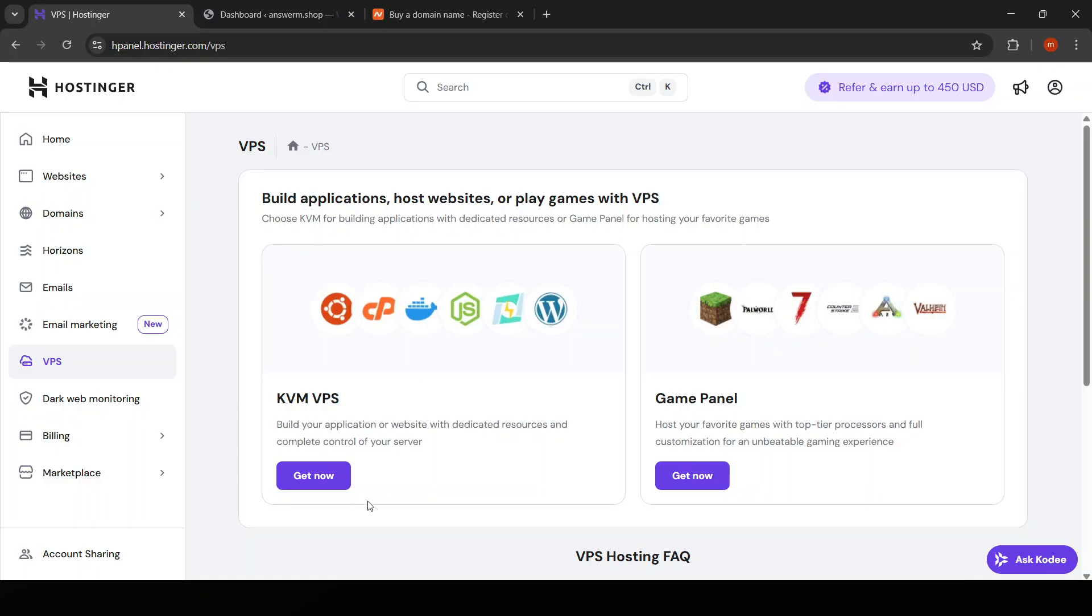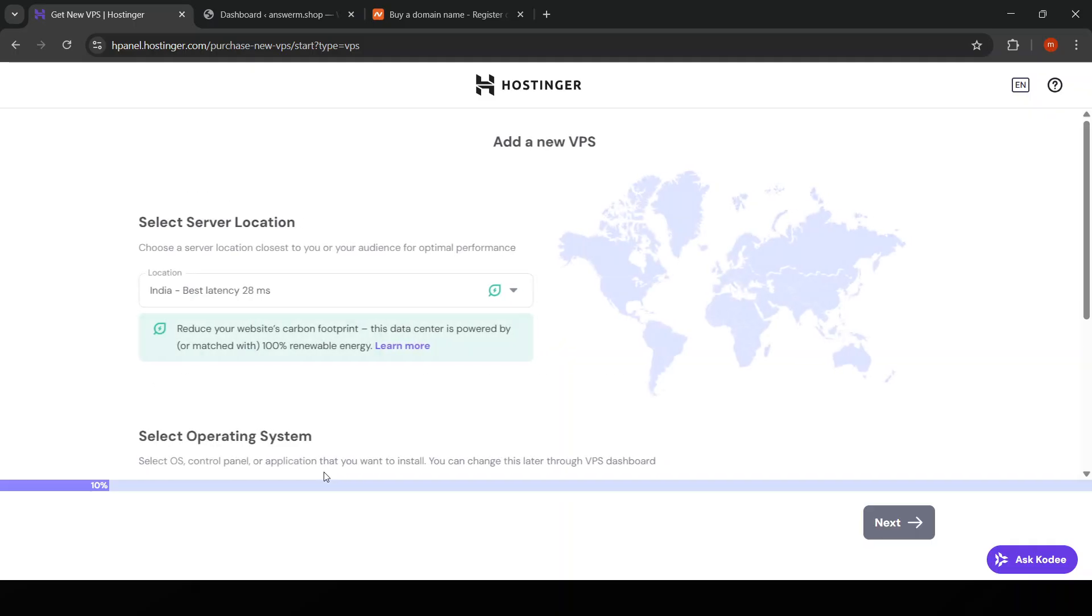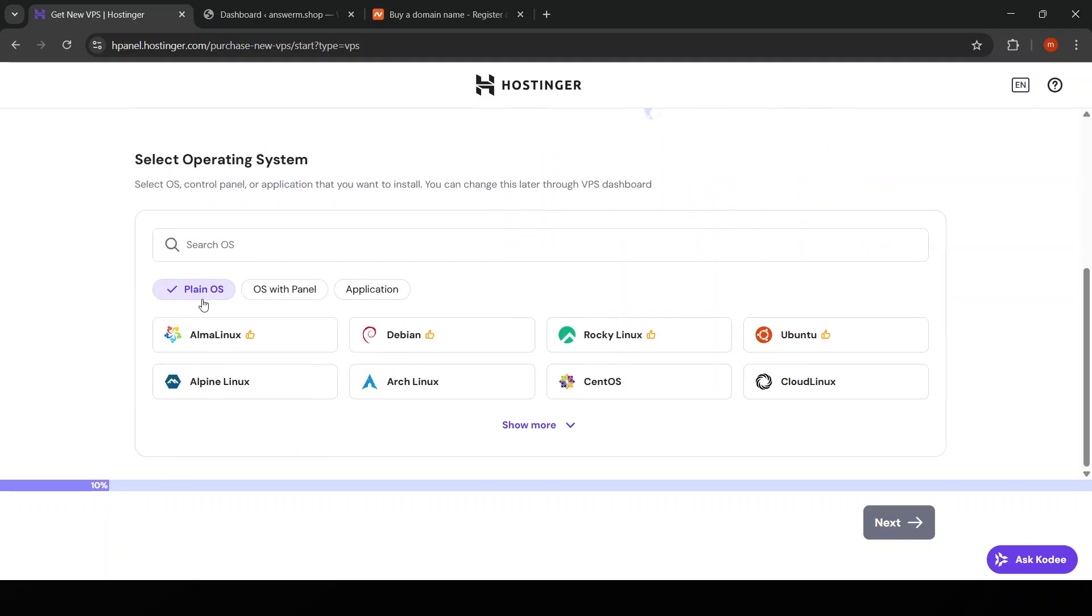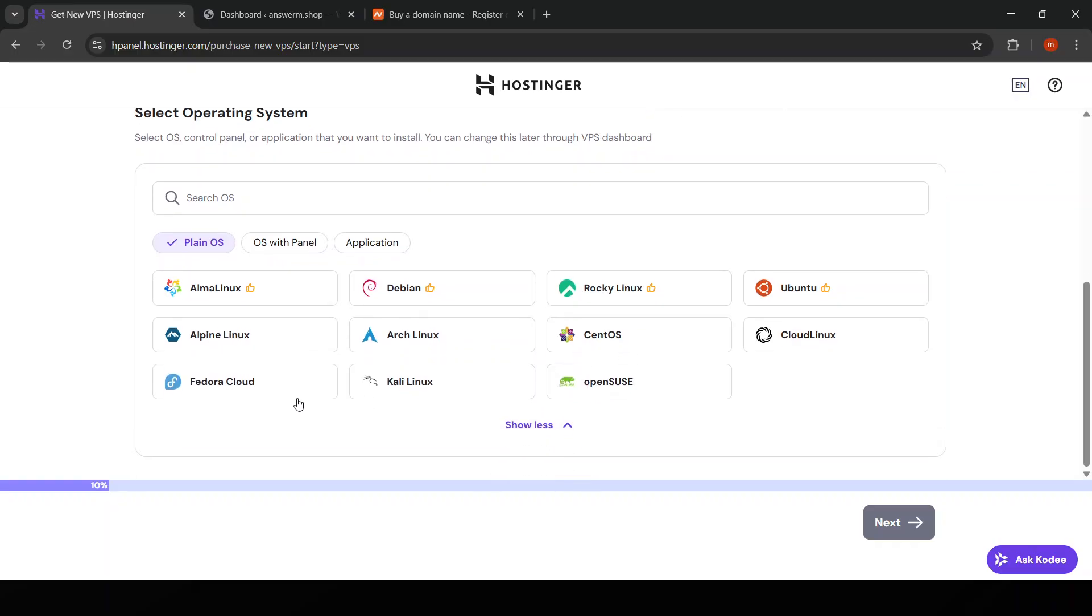Use the provided IP address, SSH port, and your root password to establish a connection. Once logged in, for security, you should update the existing packages by running the appropriate update command for your server's operating system.